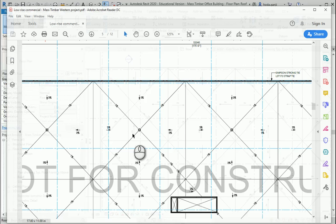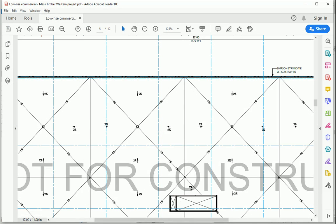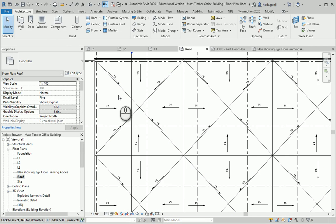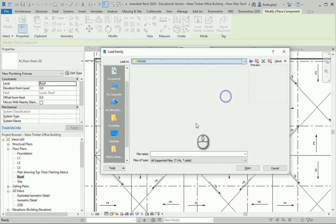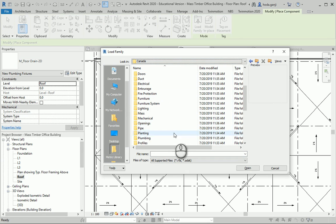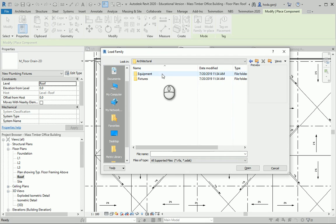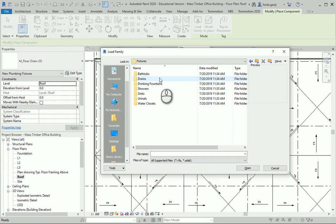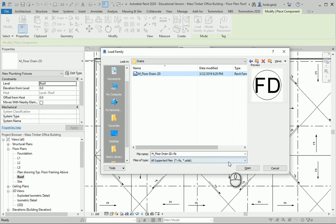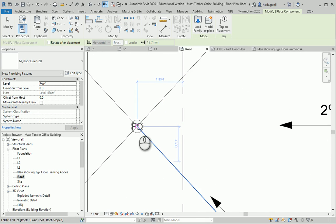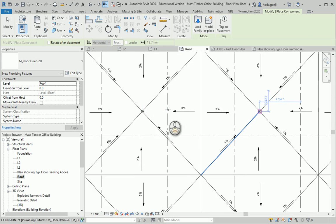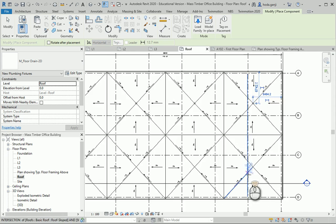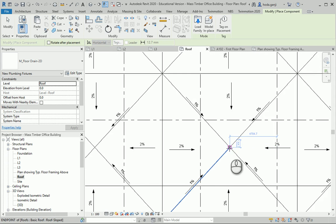We can go one step further and show some of the drains here. It can be either 2D or 3D. If you want to use a 3D item, we can go to Component, Load Family, and if you go to the Plumbing folder — Architectural — there is one item for drains there. I can bring that in and place it over all the drains, which we have eight of in this project.